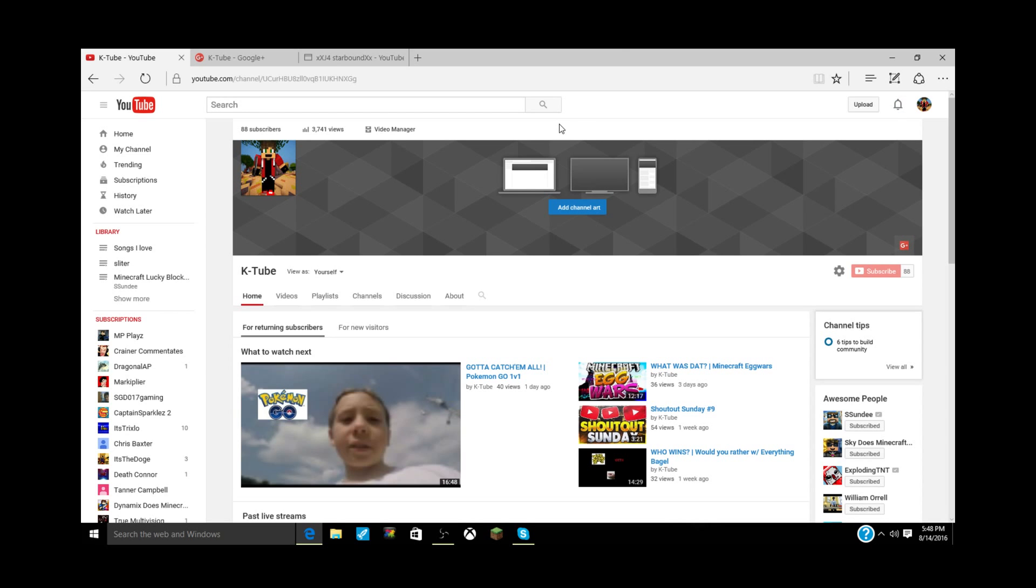Hey what's going on guys, my name is Casey. Welcome to another video where today it is Shout Out Sunday. I have only one shoutout today, and if you all want a shoutout, make sure to follow the rules.